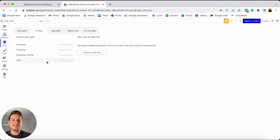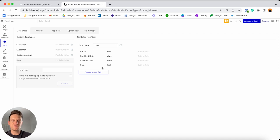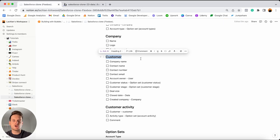This privacy rule is something we don't want inside our Bubble app. So we're going to scroll to the trash can icon and remove it. Our user data type will now be publicly visible, just like all of our remaining data types. Now, typically the next thing I'd do is build out all the additional data fields, but I'm going to throw another concept in — don't worry, I'll explain everything in as much detail as I can.